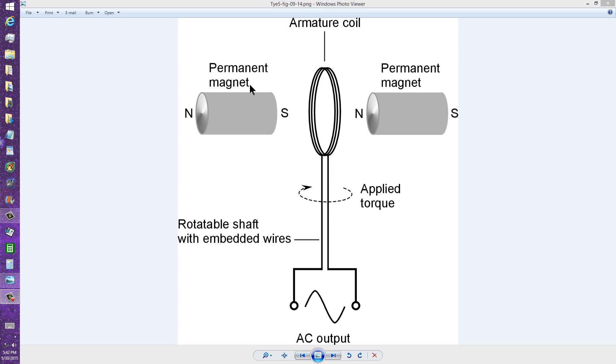Permanent magnets don't get all that powerful, but you can have electromagnets here that can become very powerful, and that is how larger electric generators work.